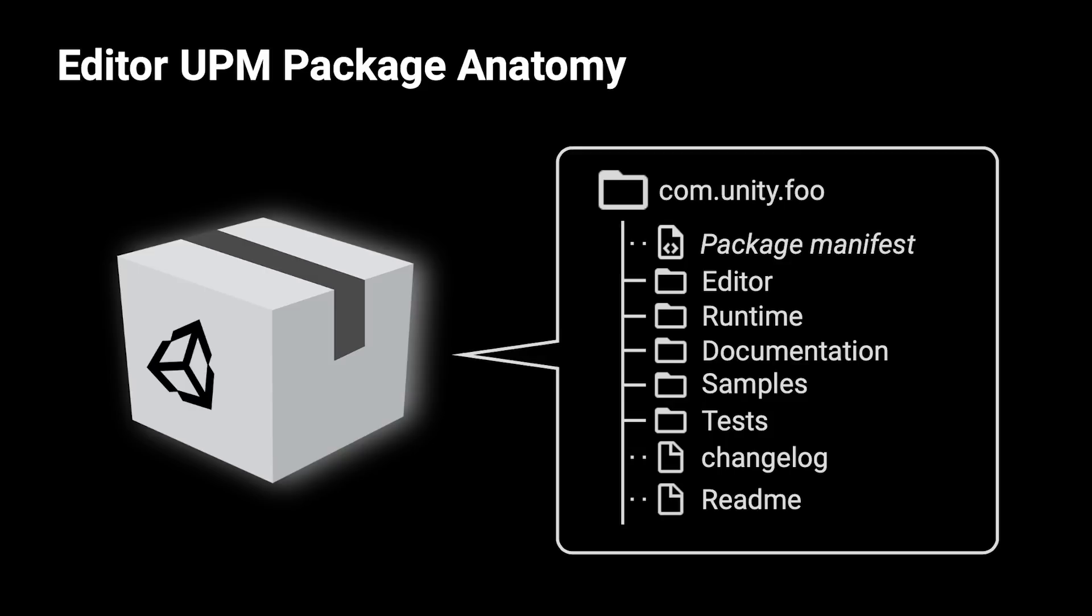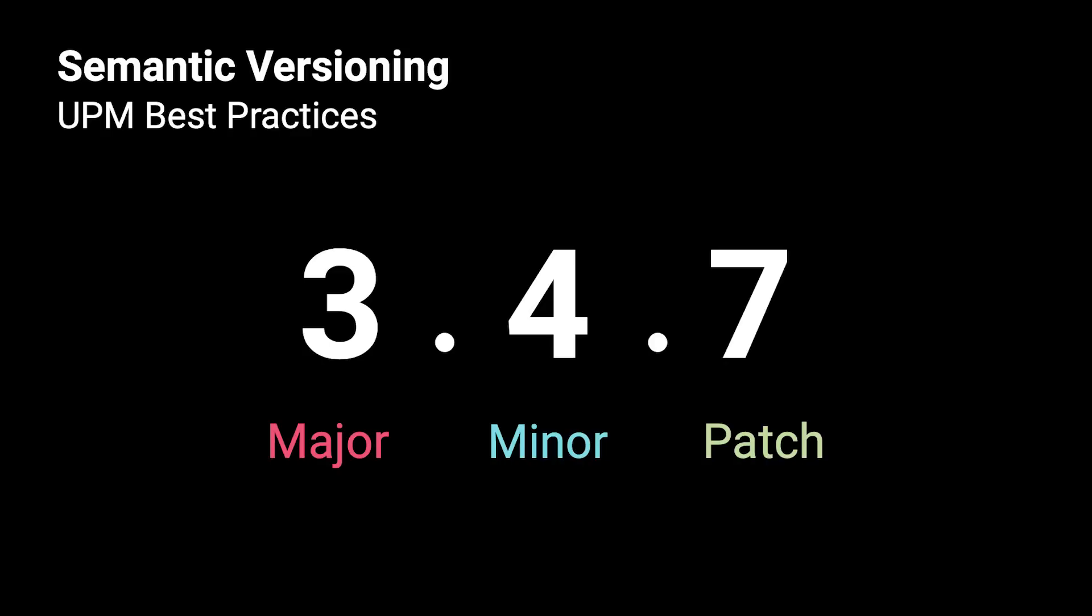It is important that UPM packages adhere to the Unity package standards for them to function properly. This means making sure your package follows the recommended folder layout and version labeling format.